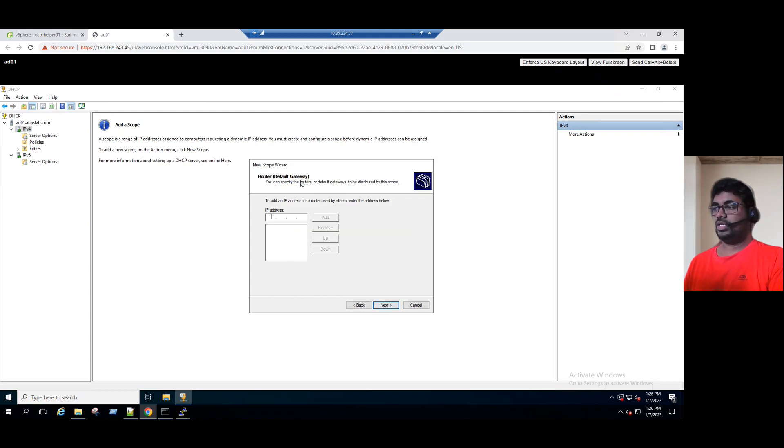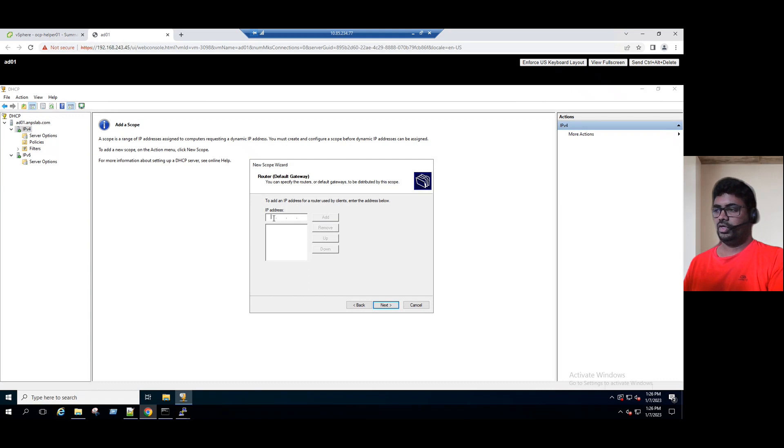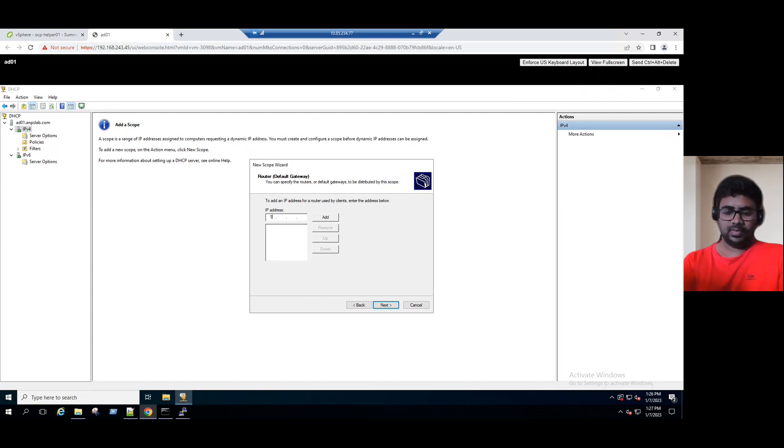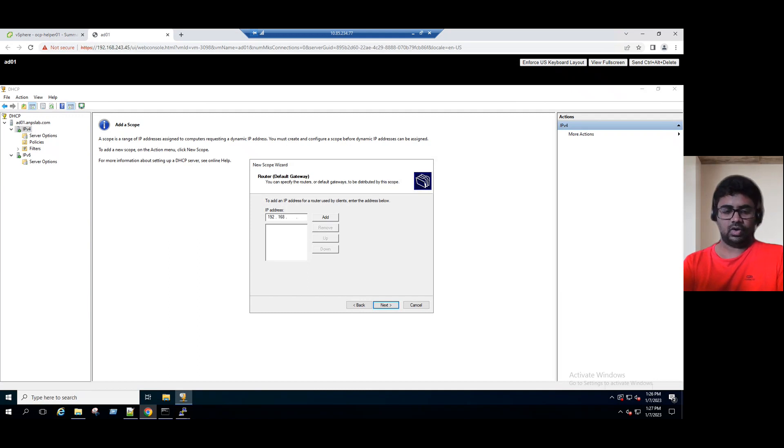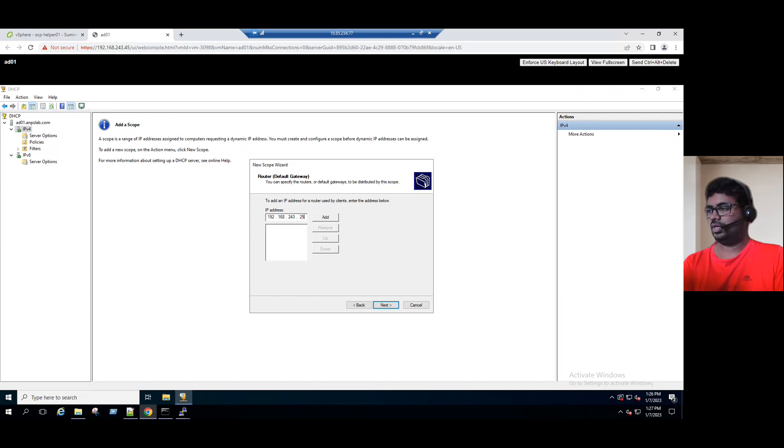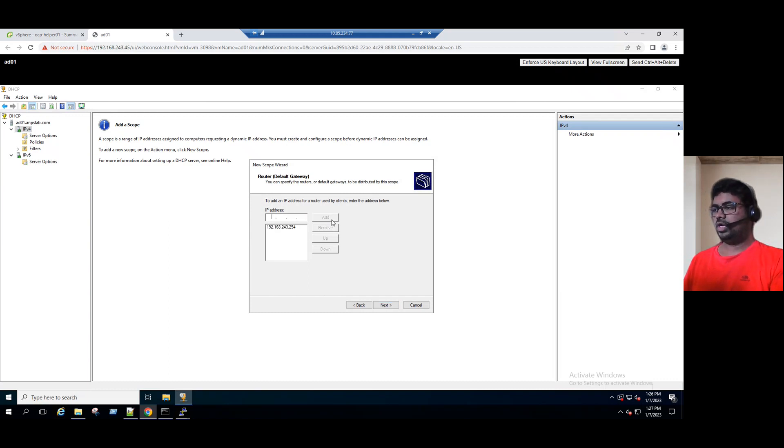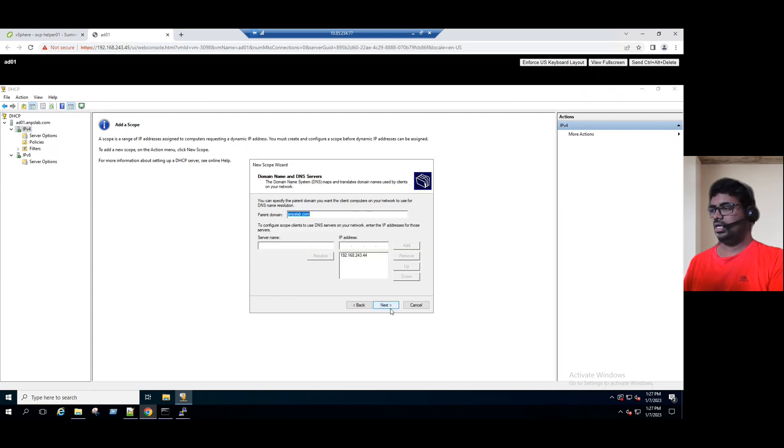For the router - in our architecture diagram, there is a router. We are using the router which is nothing but the default gateway. Our default gateway is our lab network default gateway 192.168.243.254. Now click on add. The default gateway, also known as the router, is added. Click on next.